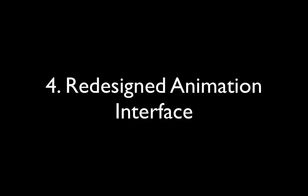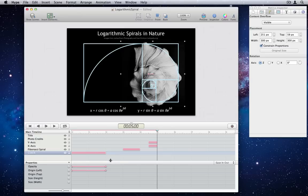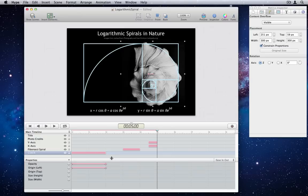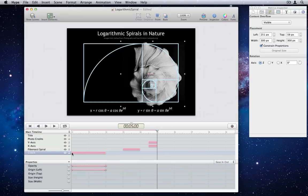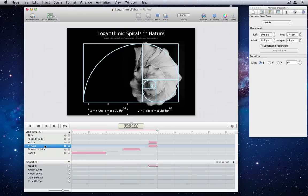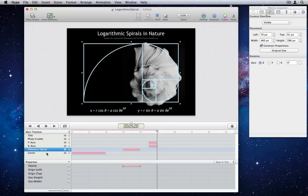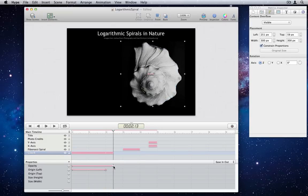Number 4. Redesigned animation interface. Element and property keyframe editing on the timeline is now separated. The result is you'll get a better view of the animation at a glance and spend less time manipulating the list to edit keyframes for specific properties.